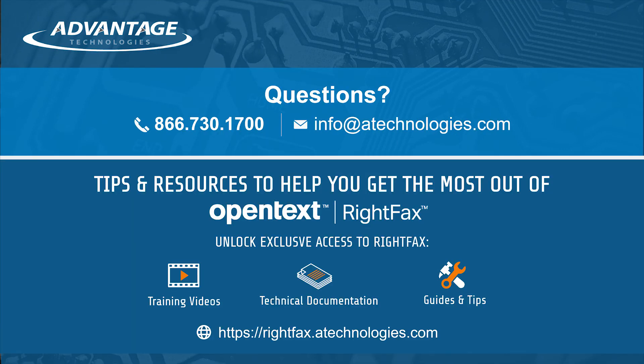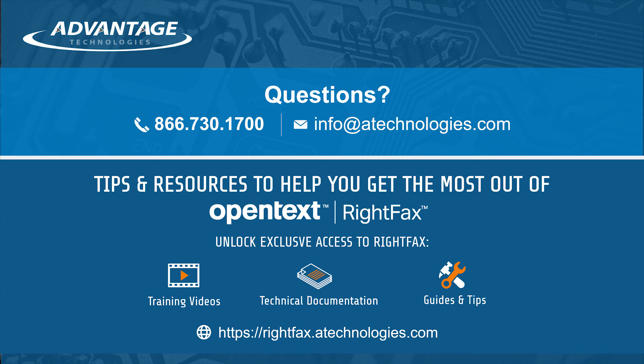If you have any other RightFax questions, please contact us using the information below and we'll be happy to reach out to you. Don't forget to click the subscribe button to get more RightFax videos. If you want to access all of our RightFax videos, go to rightfax.atechnologies.com to register for exclusive access.